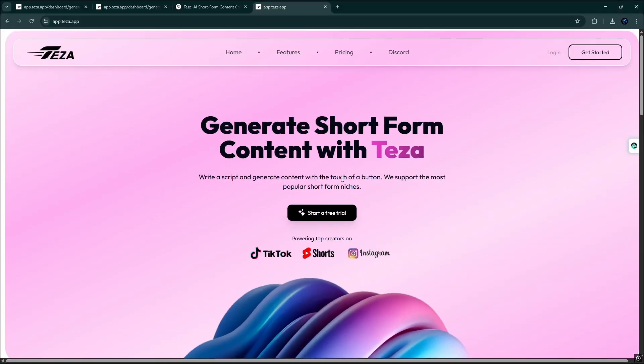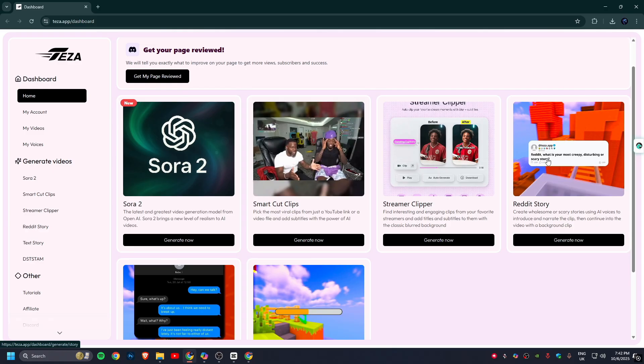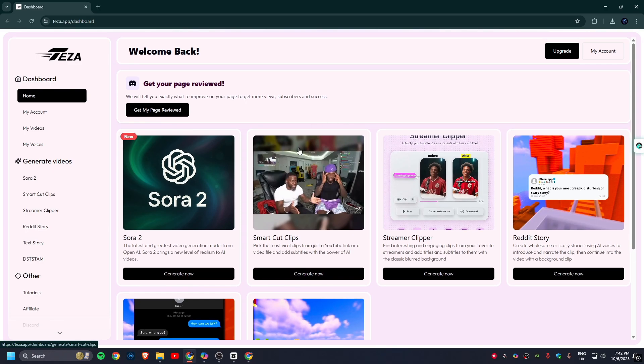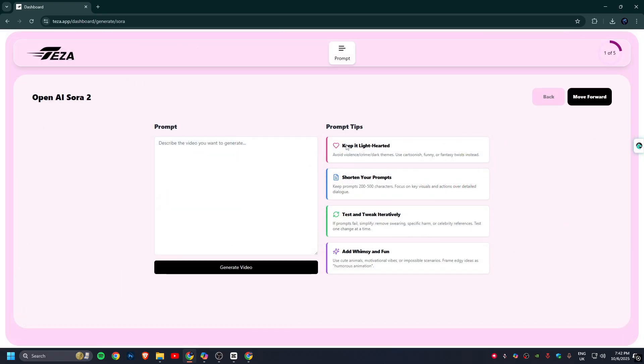You will find the link in the description box. Now simply click on the Start button. Now we are here. Sora 2, the latest and greatest video generation model from OpenAI.